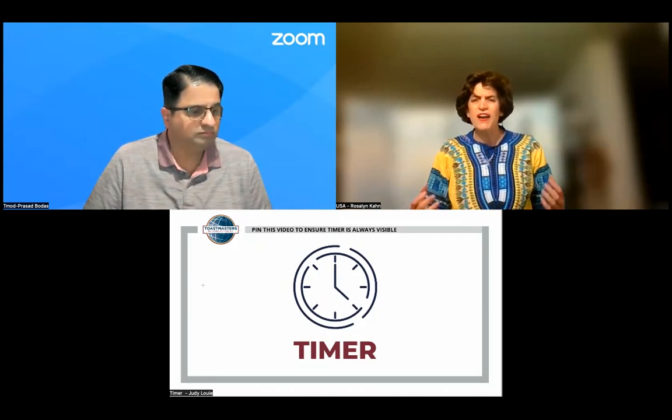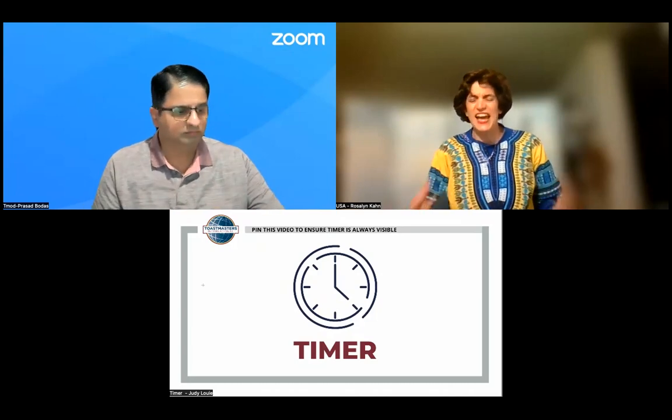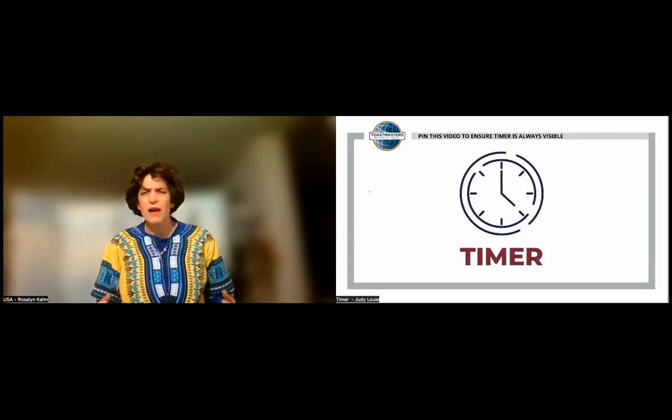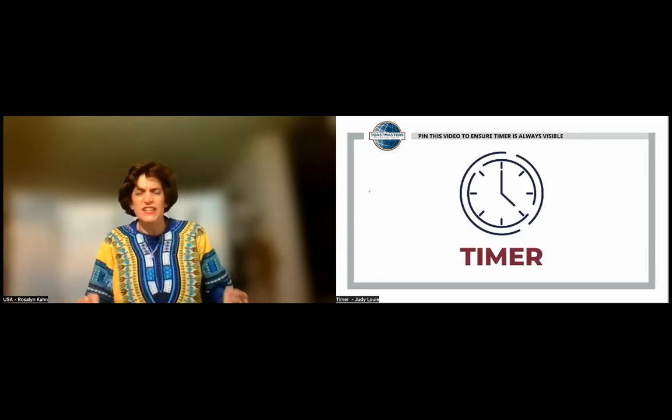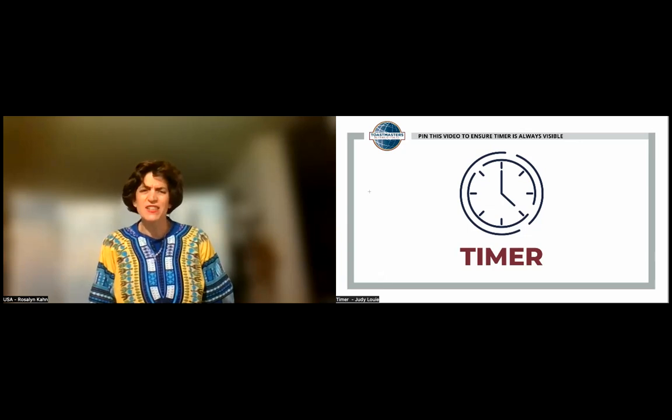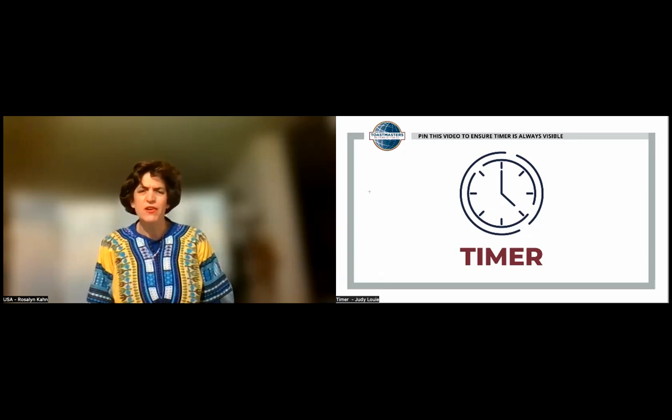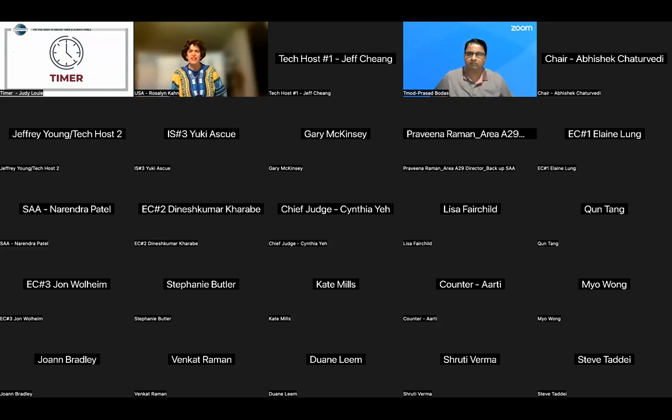Madam Toastmaster and fellow guests, how many of you have ever had a bad day? I mean, one of those really horrible days. Well, I can't see you, but I'm sure you all have. Well, I like to call these things obstacles. In my life, I'd like to begin like this.